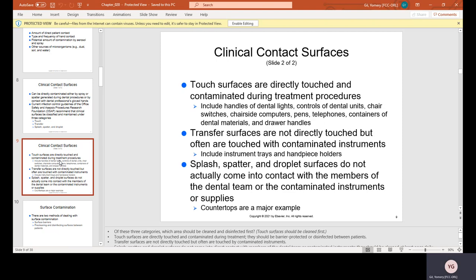Touch surfaces are directly touched and contaminated during treatment procedures. These include the handles of the dental lights, the controls of the dental units, chair switches, chairside computers, pens, telephones, containers of dental materials, and drawer handles.